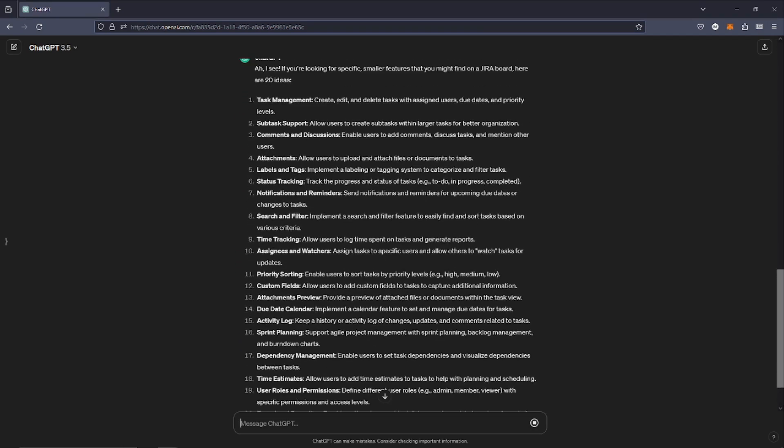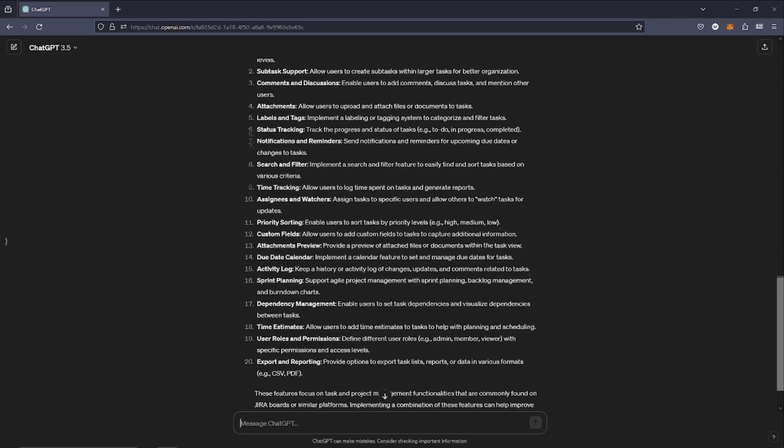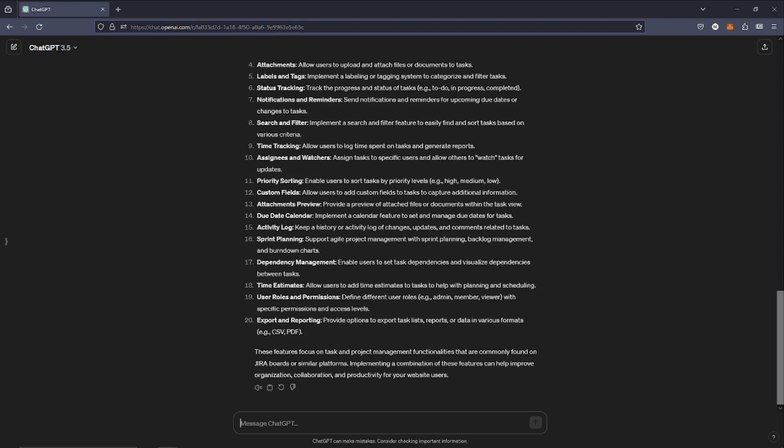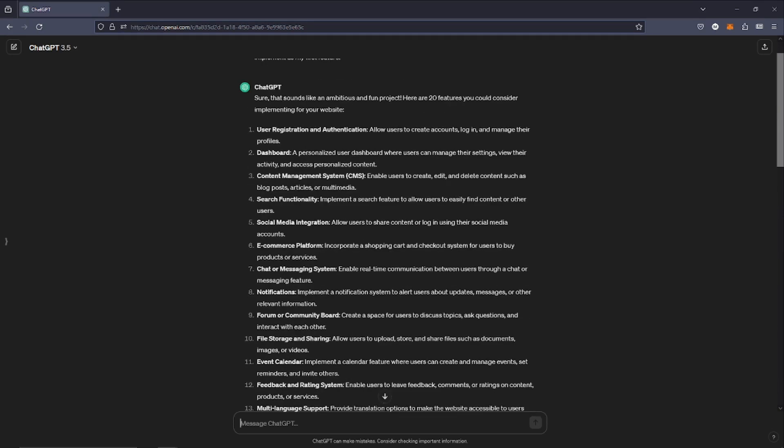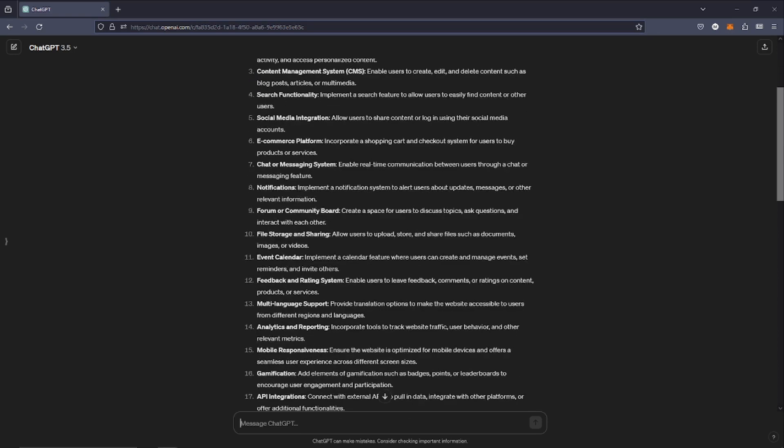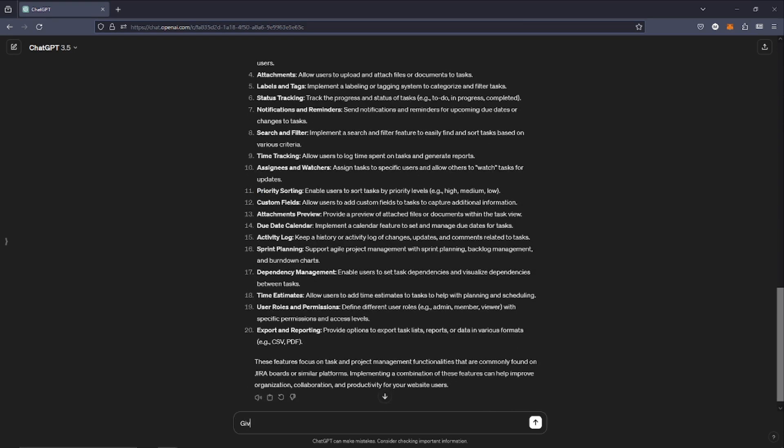I wasn't really happy with the initial response. This was probably due to my bad initial prompt, so I changed it to say I want specific small features that you might see on a JIRA board. I thought this might give us some better actual tickets that we can work on and implement.